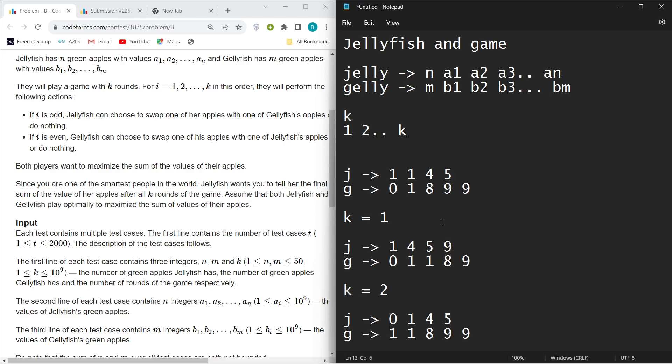So how this game will happen? I'll show you. In round one, Jellyfish J will start the game. In round one, Jellyfish J wants to maximize his value, so he will exchange his minimum element with G's maximum element.